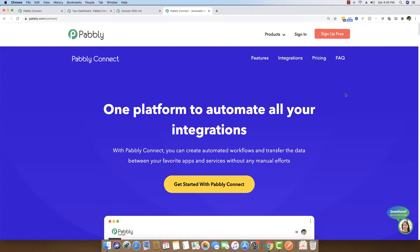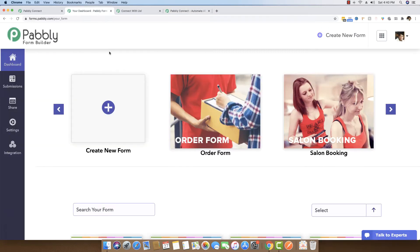In this video, I will be integrating Pabbly Form Builder with Zoom meetings using Pabbly Connect. Pabbly Connect is an integration software that can basically bind multiple applications together through a single common interface. I will be showing you how you can connect Pabbly Form Builder, which is a form building tool, with Zoom in real time.